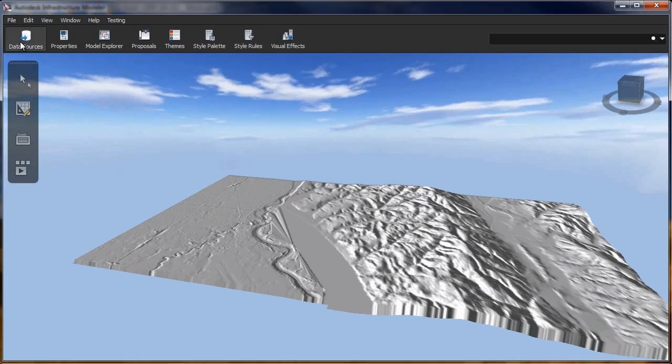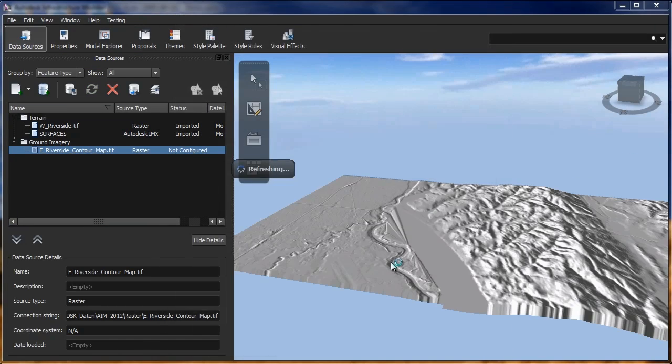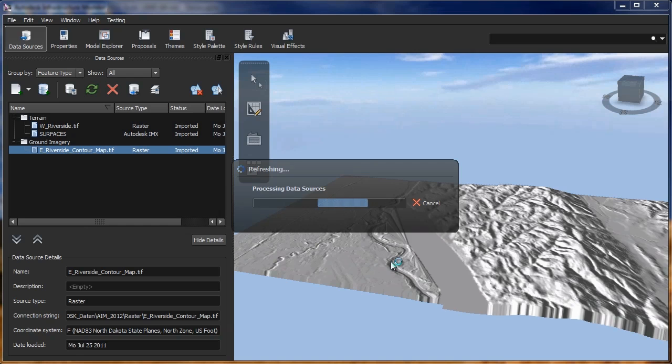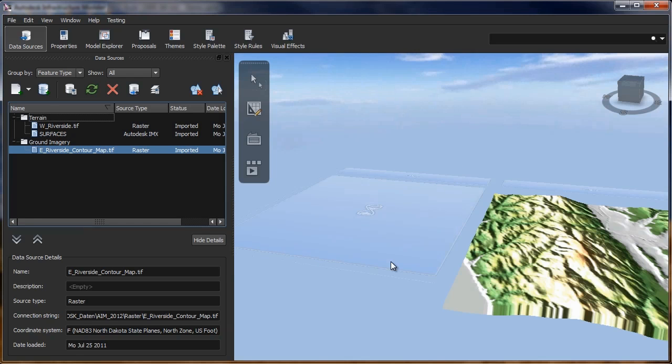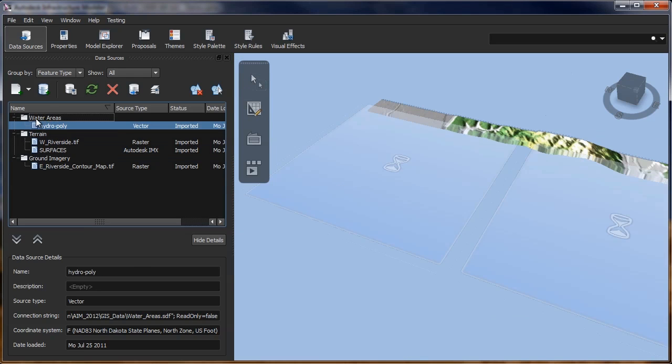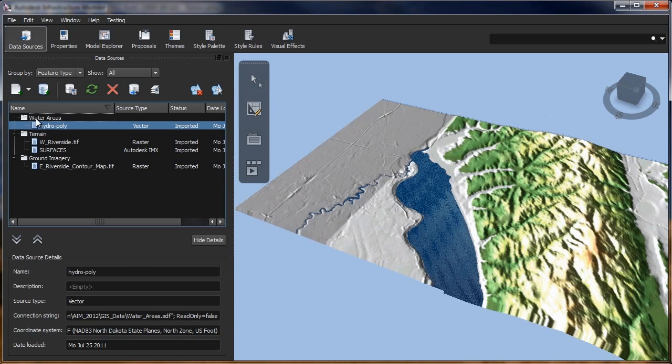With Autodesk InfraWorks, you can create robust infrastructure models from GIS, building information modeling (BIM), CAD, and raster data.